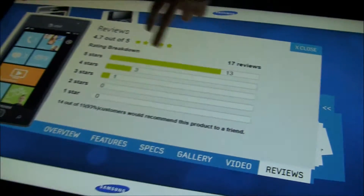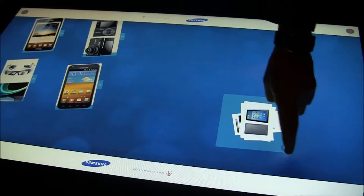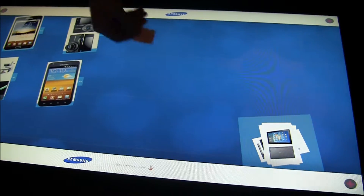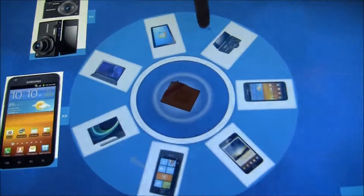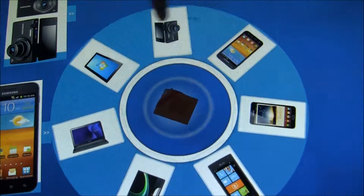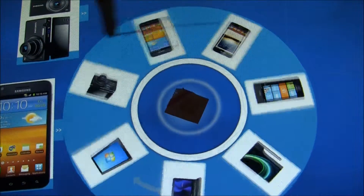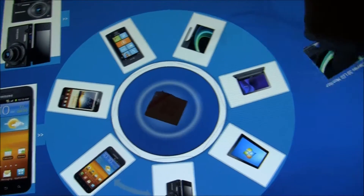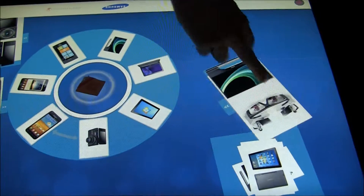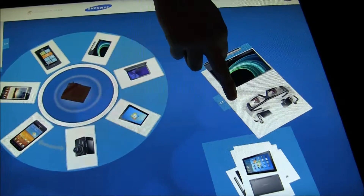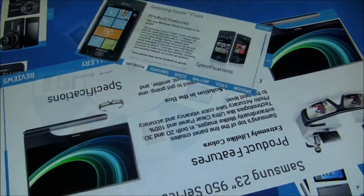We can also use these tags to bring up a digital carousel of products that I can just move through. I want to take a look at the new LEDs here — there's a beautiful display.